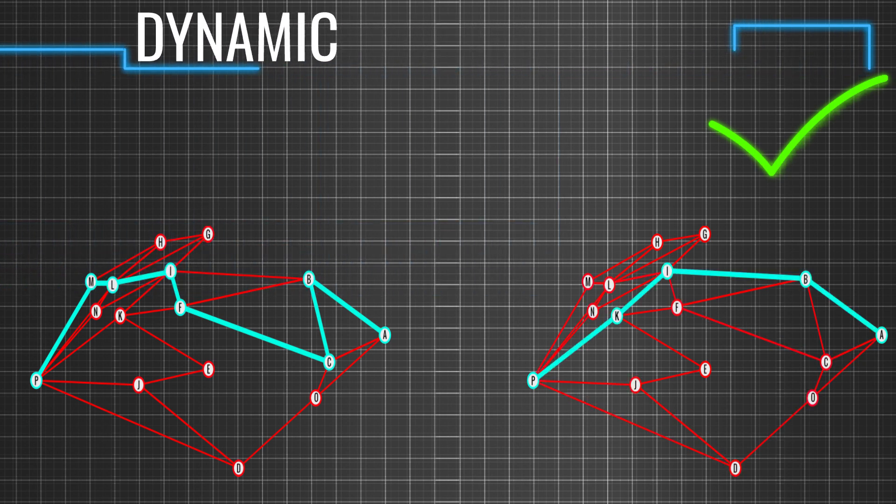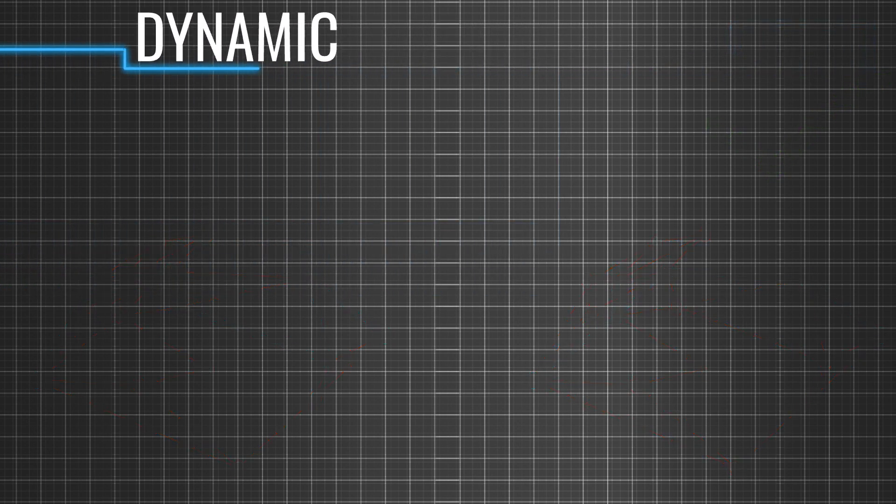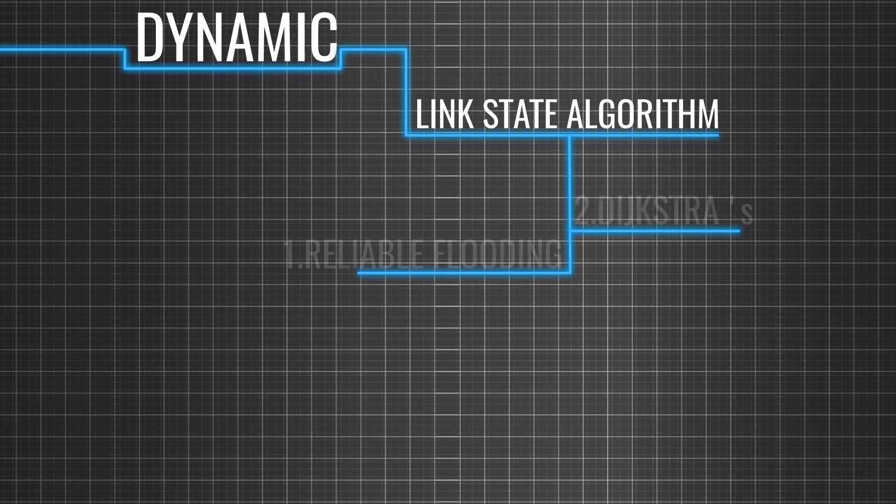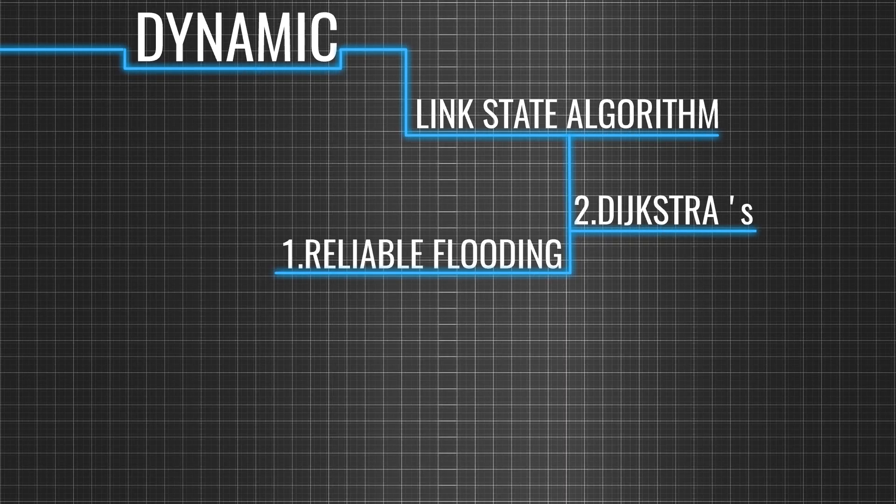Let's learn about one of the most popular dynamic routing algorithms, the link state algorithm. The link state algorithm has two parts, reliable flooding and Dijkstra's shortest path algorithm.